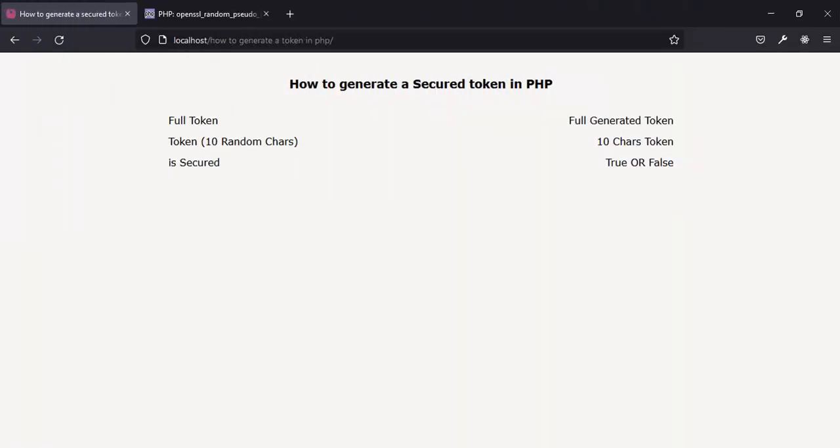Hi everyone, welcome to my YouTube channel. In this tutorial I'll be teaching you how to generate a secure token with PHP — a secure token that you can use as a bank token to send to clients, or use as a password and things like that.